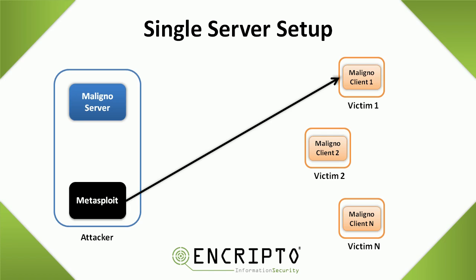When stage two is delivered, the machine will be then compromised, and the attacker will have control over the machine. Let's have a look at how this could be done in practice.